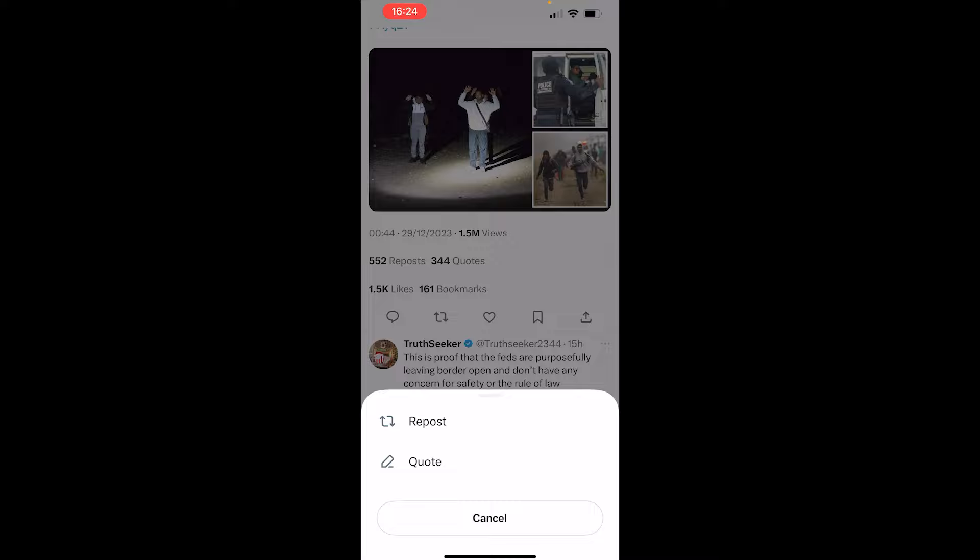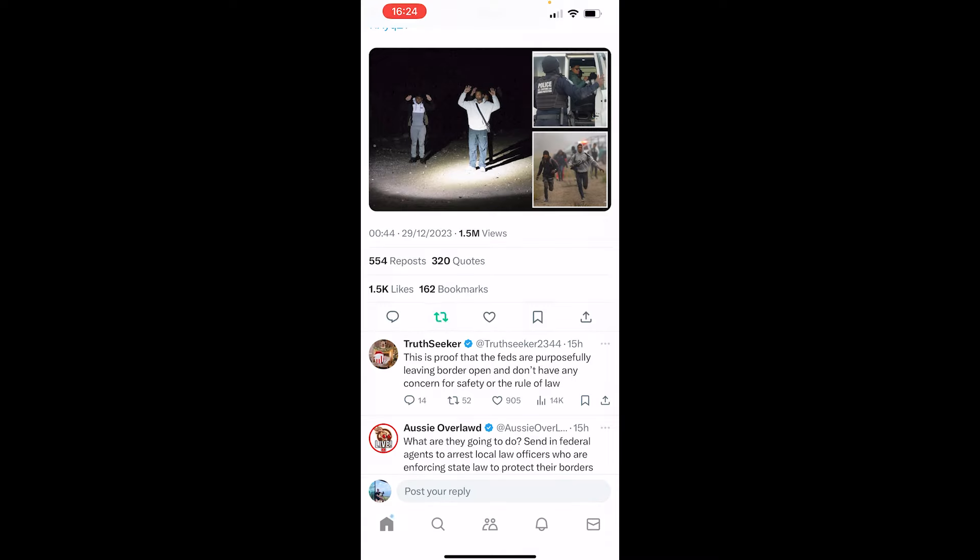It's going to ask you if you want to repost or quote it. If you quote it, you can essentially write a reply and repost it. But if you just want to repost it with no reply or comment, just click on repost.